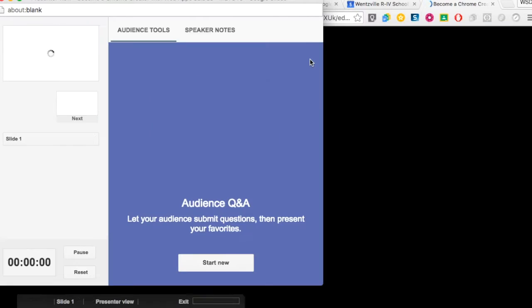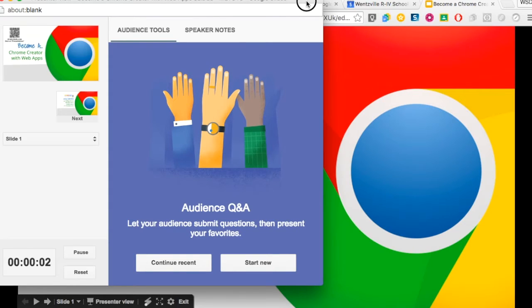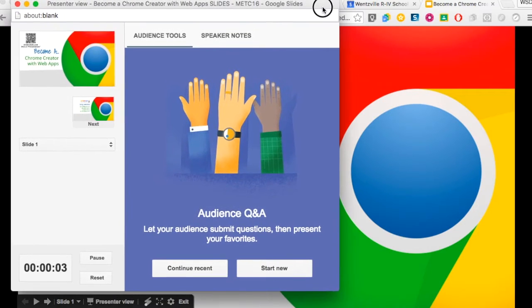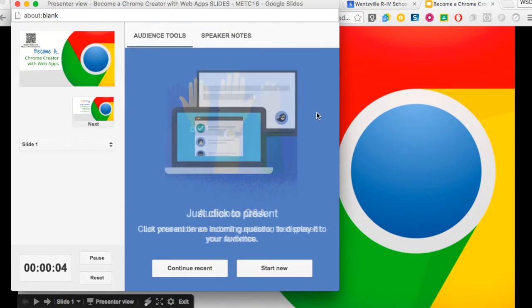A new screen will appear. Select start new. This will enable the audience Q&A feature.